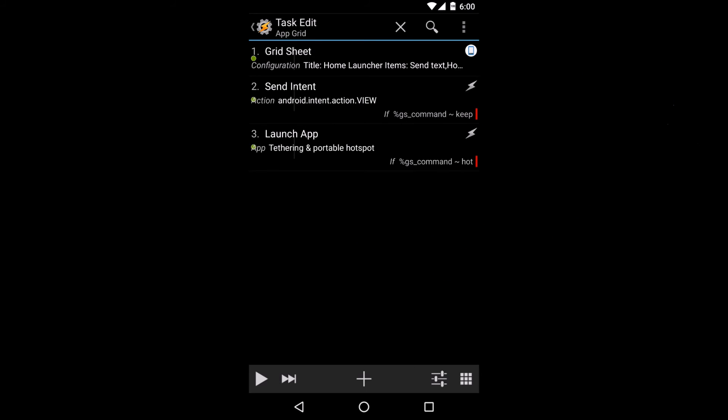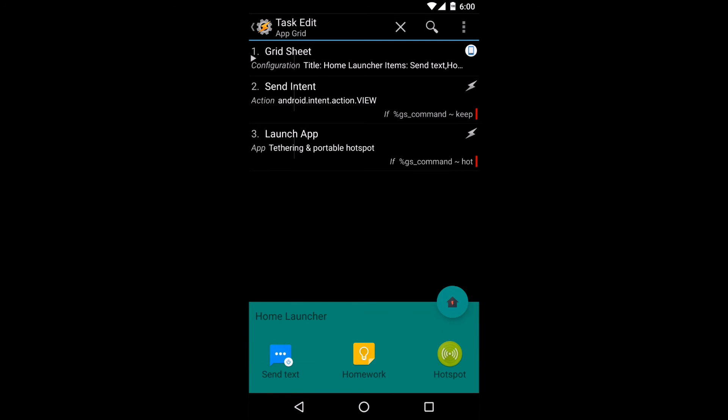With grid sheets, you get all the bonuses of bottom sheets with a slightly different look. In this case, you have a menu that shows when you arrive home.